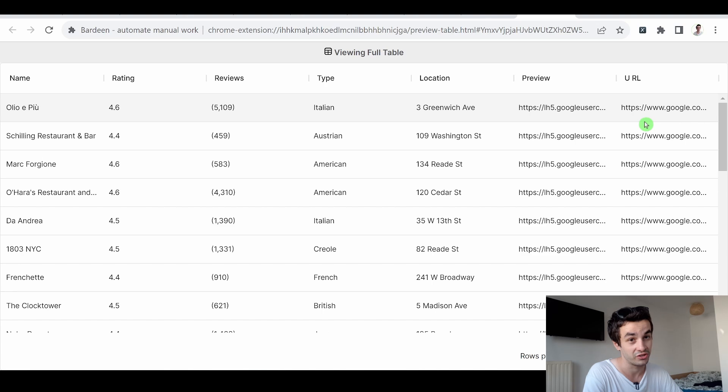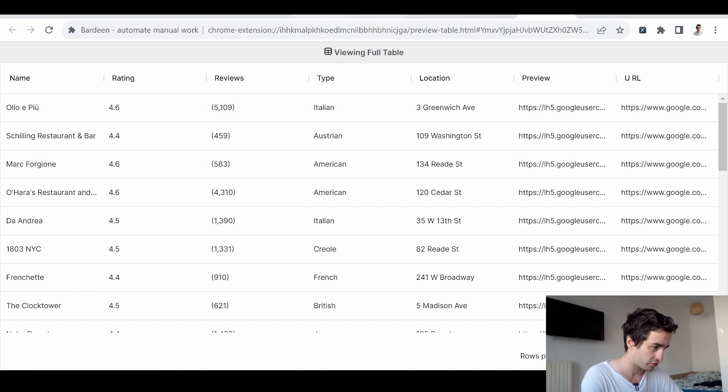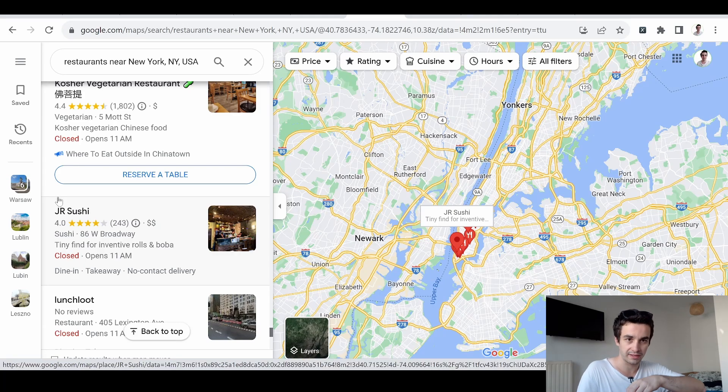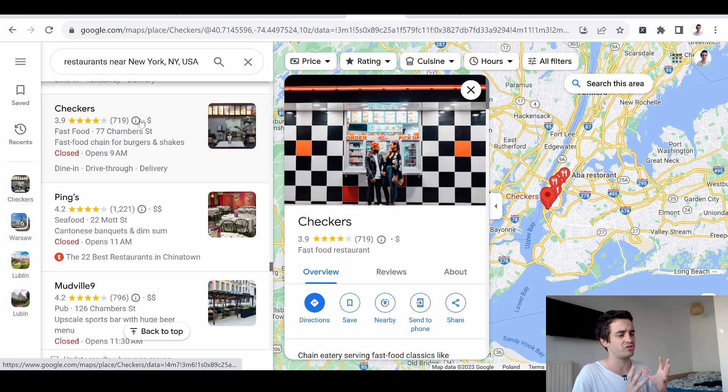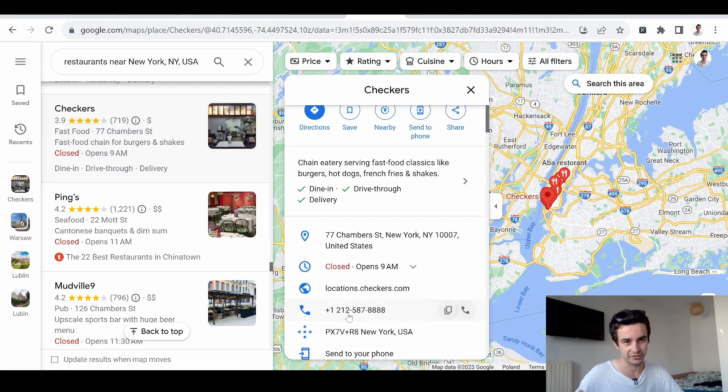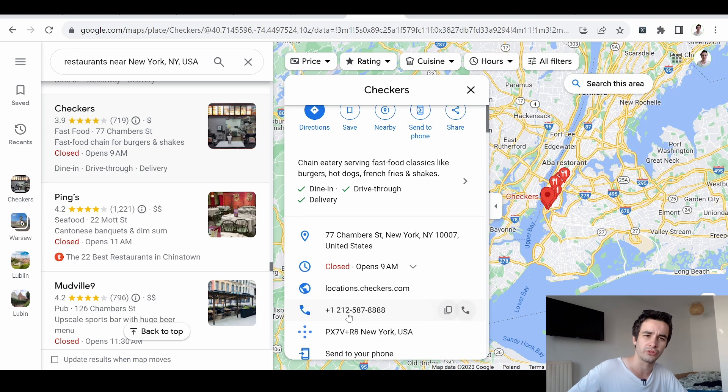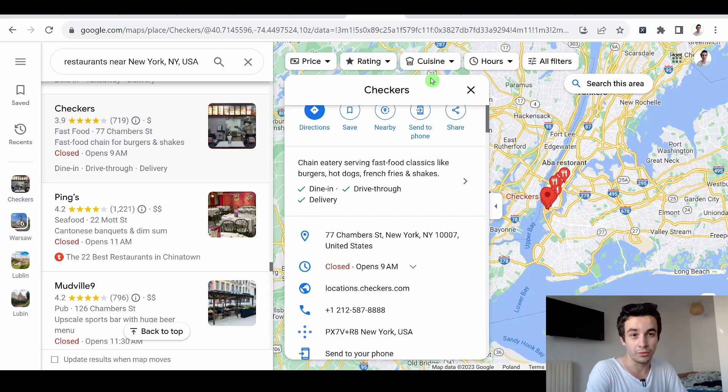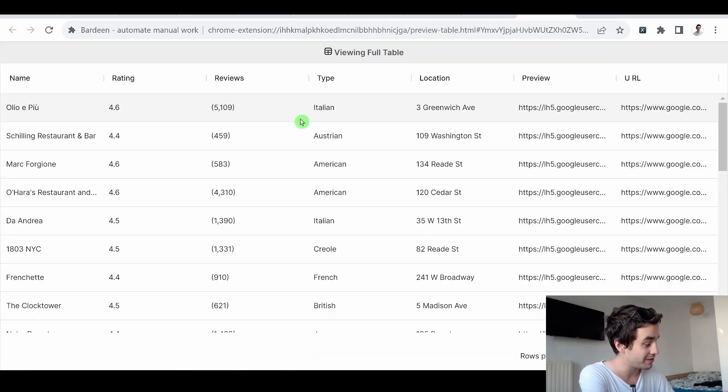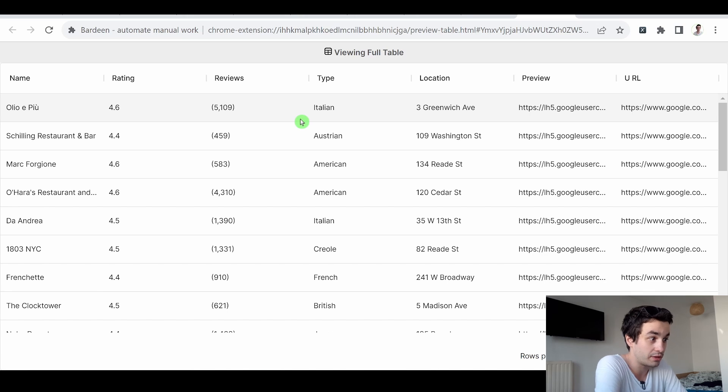And secondly, if we take a look more closely, we only have access to information regarding the listing page. But we don't have access to additional pieces of data, like phone numbers, websites, and so on. In other words, we will have to try something else. We will have to try another workflow. Finally, there is one last issue. And it's that we cannot save this result.